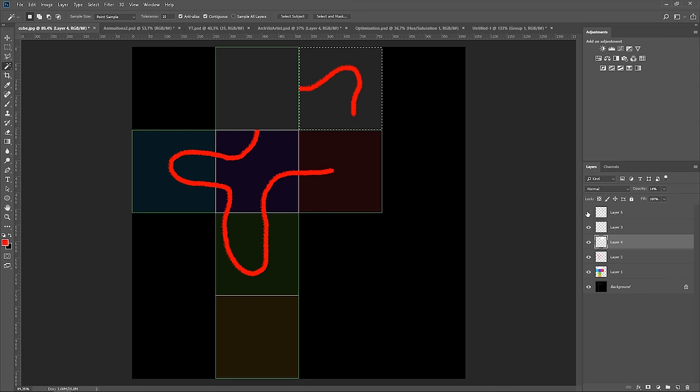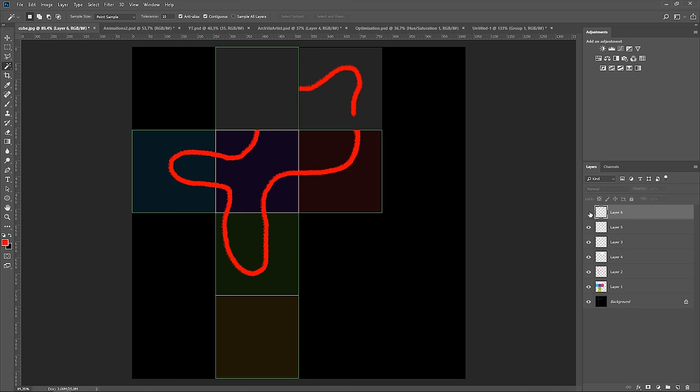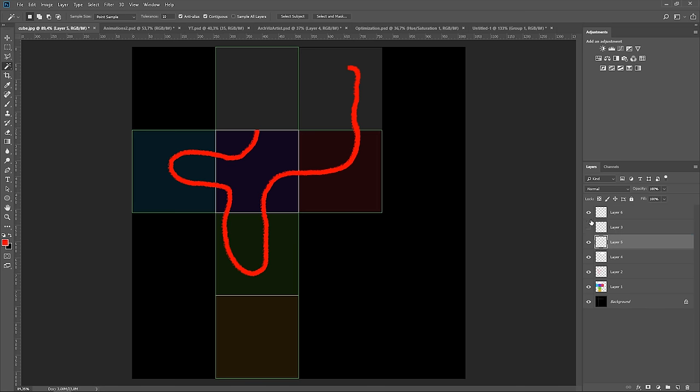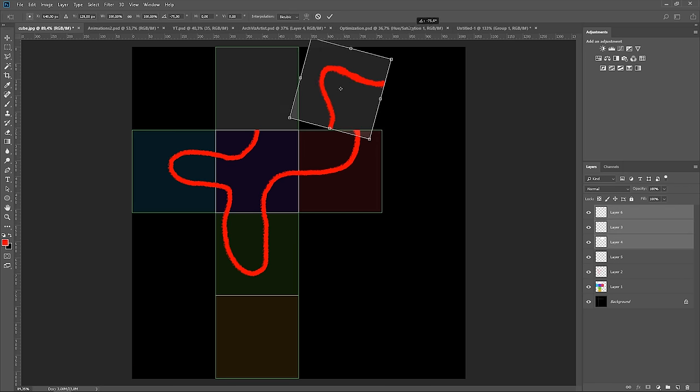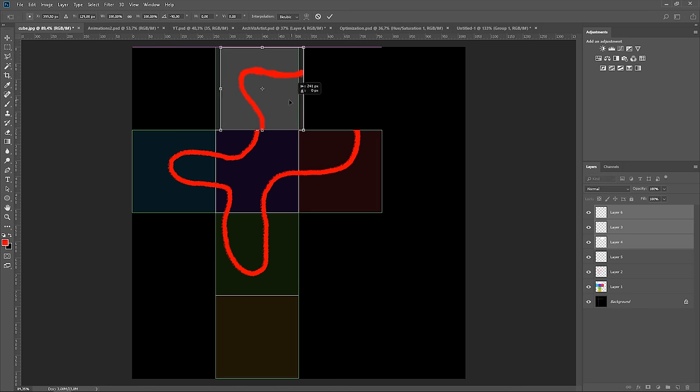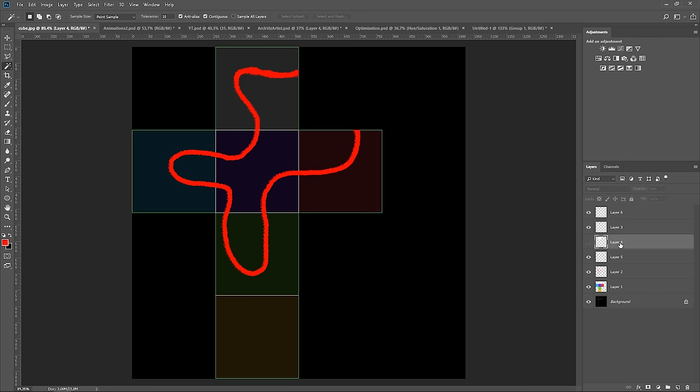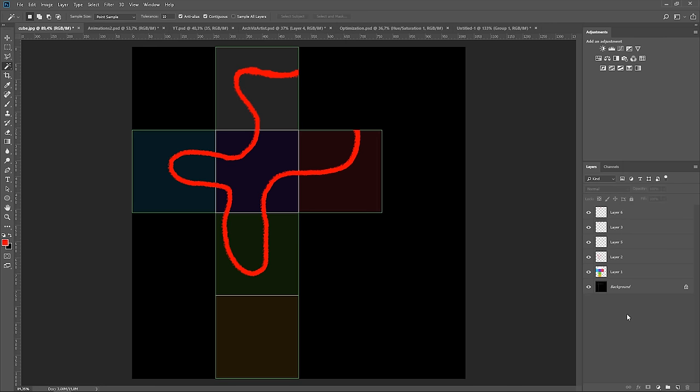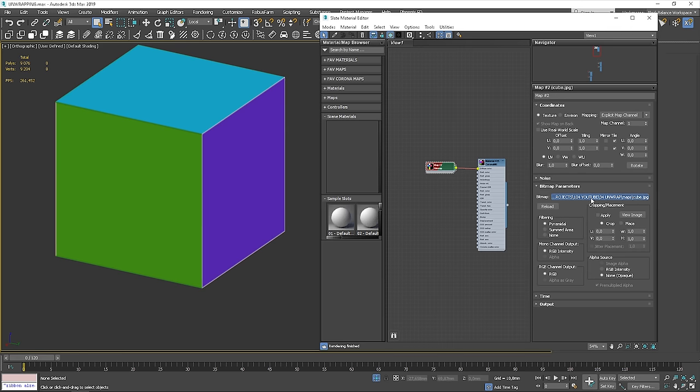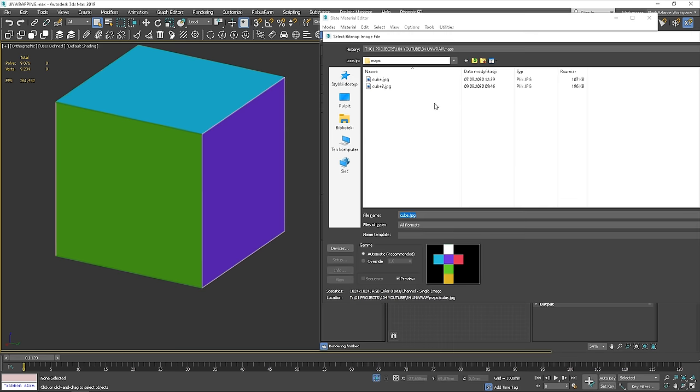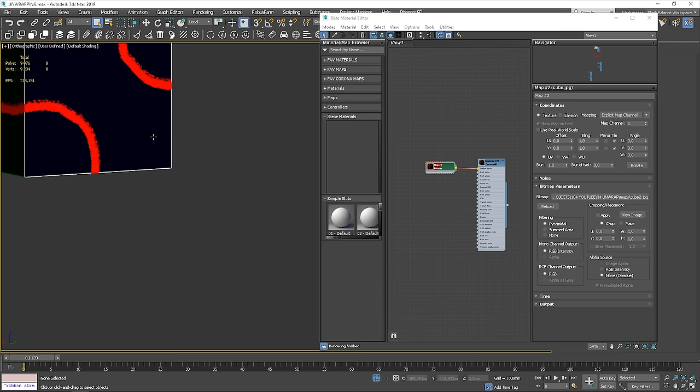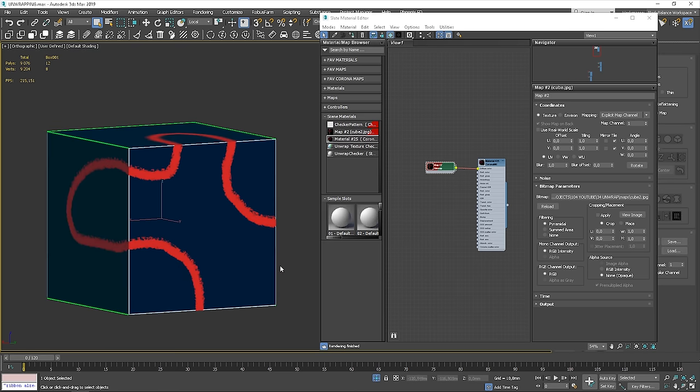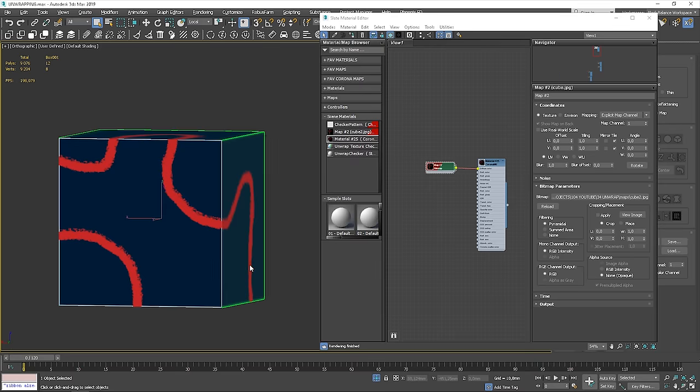We have to cut it out again and position it in the correct place. Let's delete the duplicated part of the cube. When it's done, save it. Now, let's replace the current texture with the one we've just created. You can see that the red brush meets perfectly on the edges.